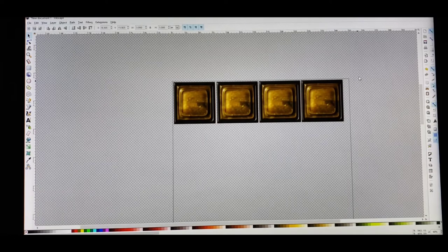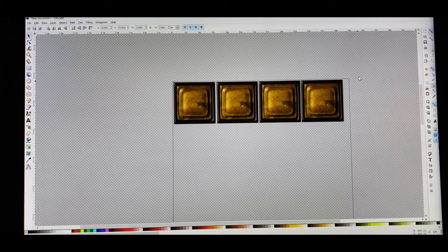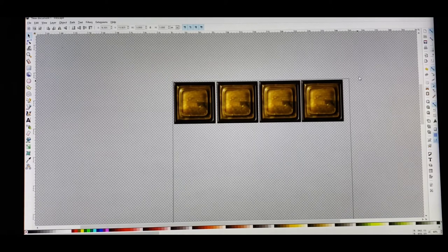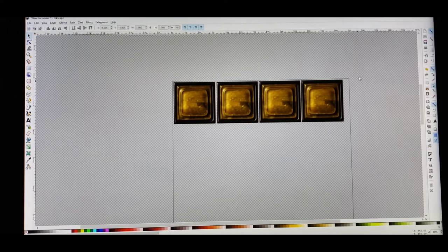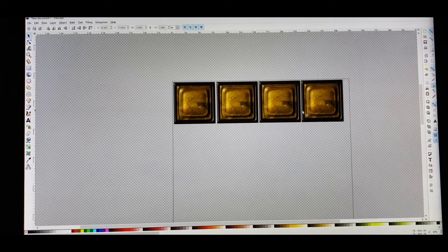Depending on how many gang sheets you want to buy — let's say you're gonna buy 100 sheets — since you now have four images on this one sheet, you no longer have 100 options for your art, you have 400 options. Because we've got four images on here.